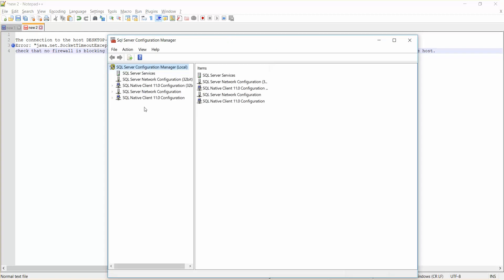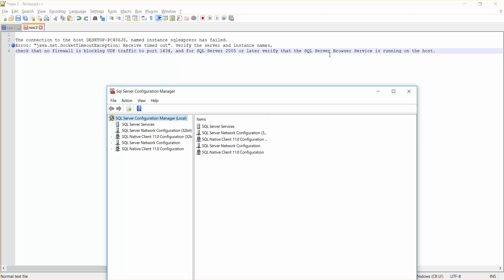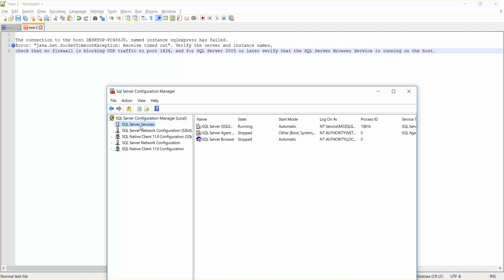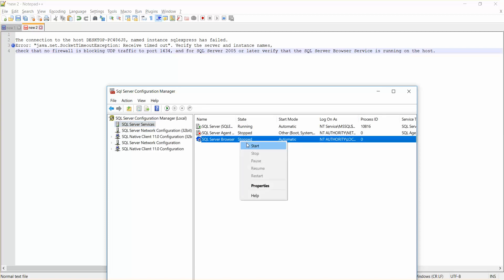So you can see these are the configurations. Make sure your SQL browser service is running. Just click on SQL Server services and you can clearly see here it is stopped. So just start it, right click on this and start.